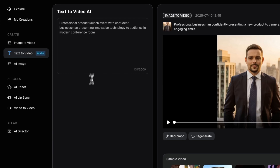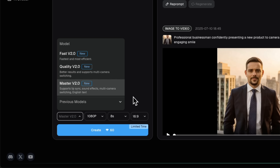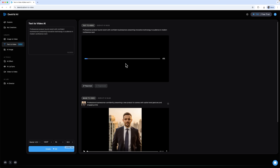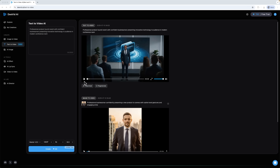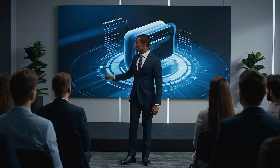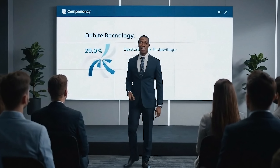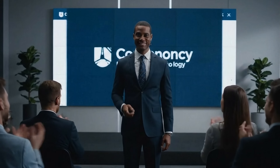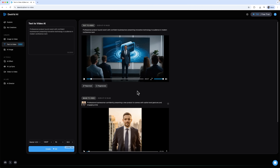Here's the prompt and settings I'm using. I chose the Master 2.0 model, set the duration to 8 seconds and picked Full HD with 16 by 9 aspect ratio. Let's wait for the result. And here it is: 'Today, we unveil a technology that will redefine our industry and empower each of you to achieve more.' This video includes sound and uses David's latest algorithm. The quality is impressive and matches the prompt well.